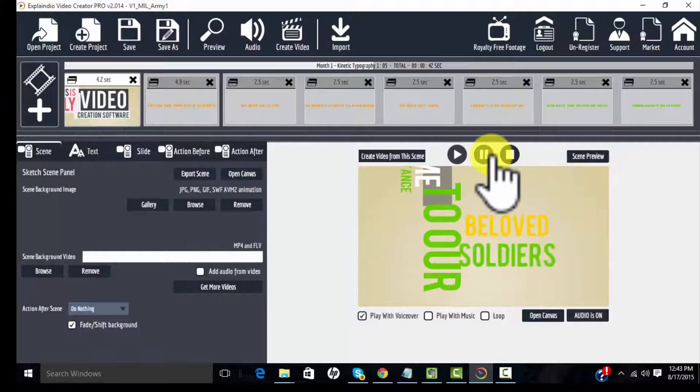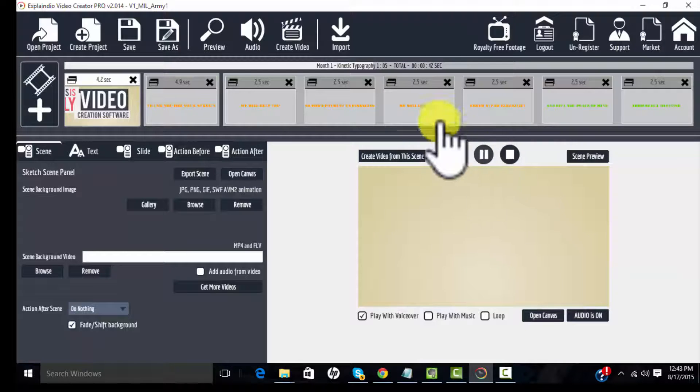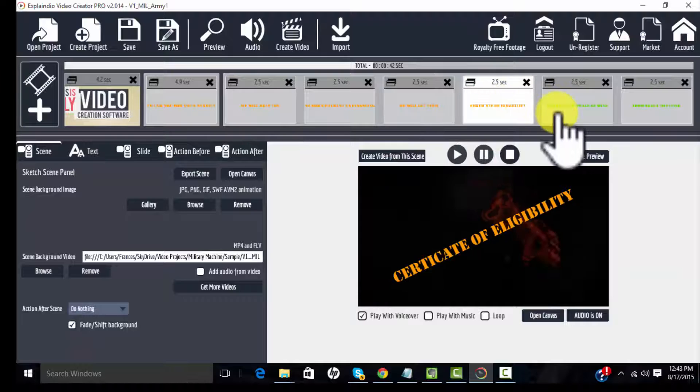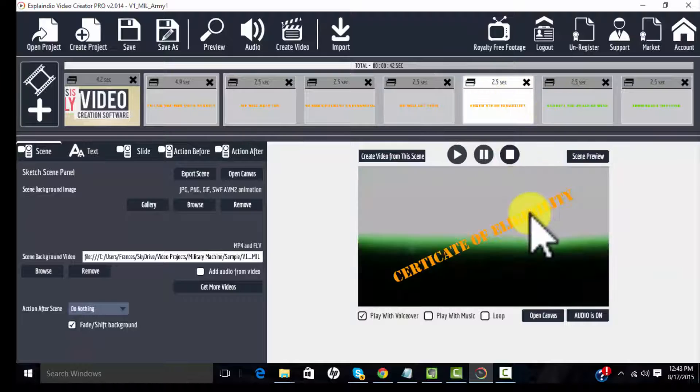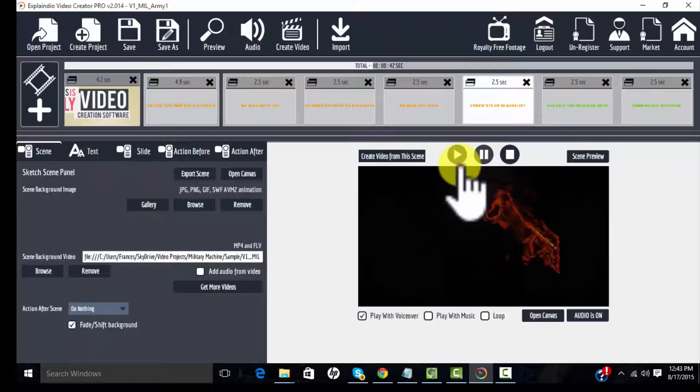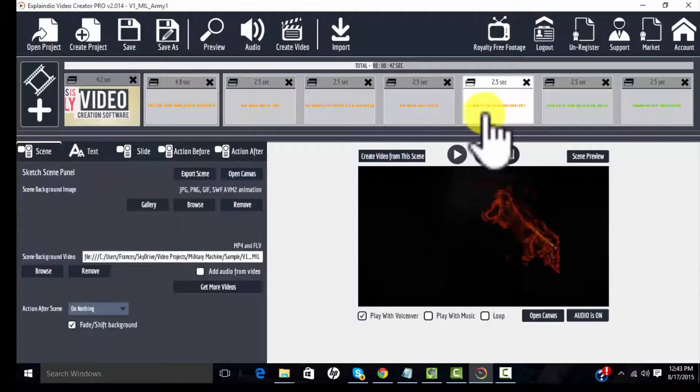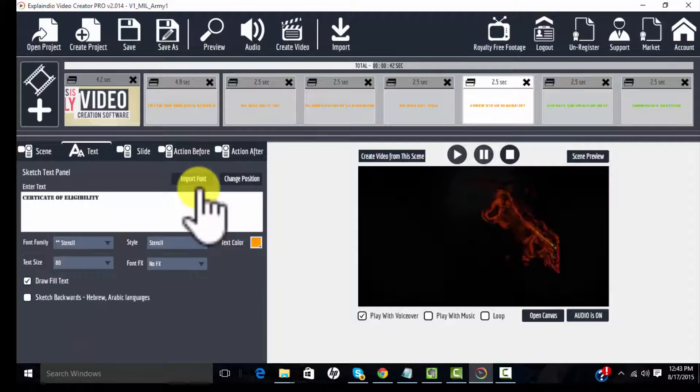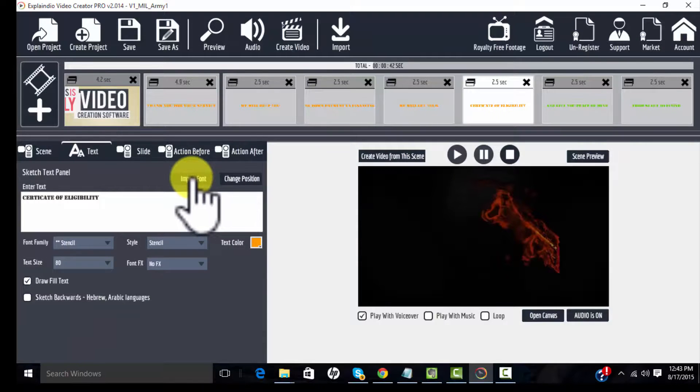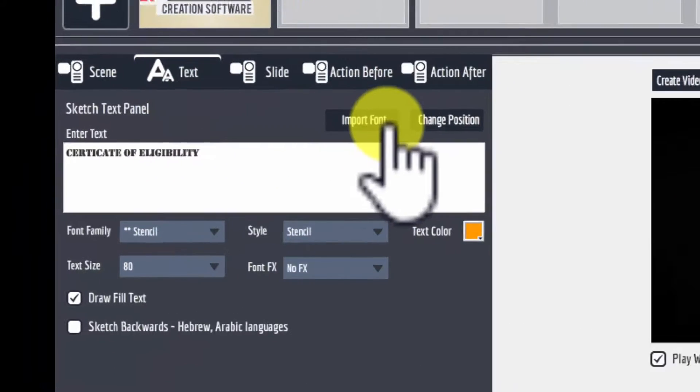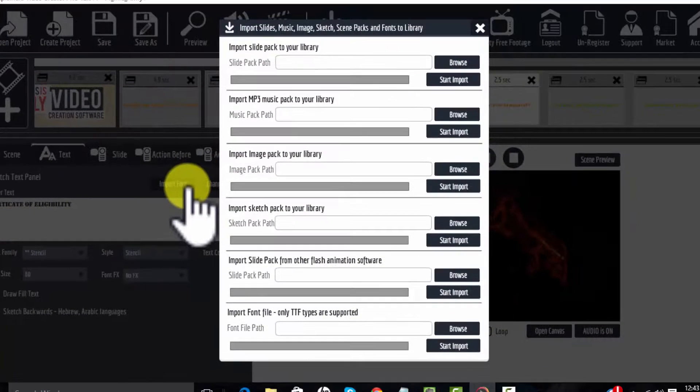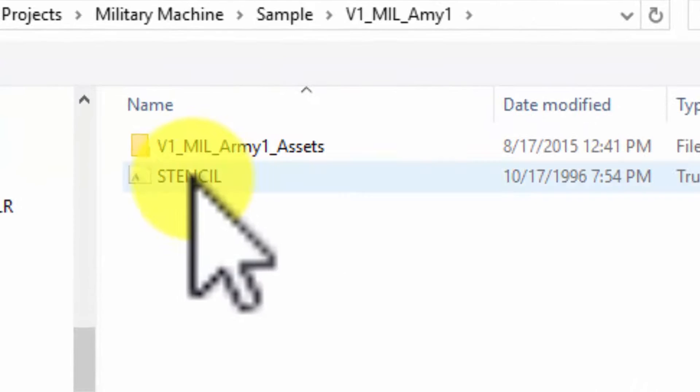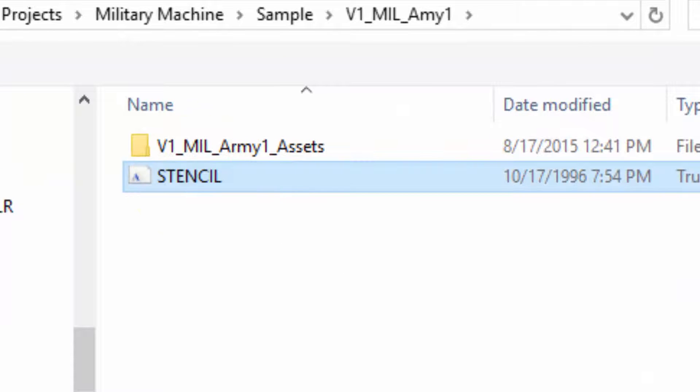Now one of the things about this particular project is that it has numerous areas of text that are designed in a typeface that is not a standard default typeface. So there is also a font file. So I'm going to open up the text here. All right and I'm going to import that font file that's right here. It's called Stencil. I'm going to import that.